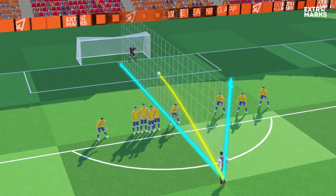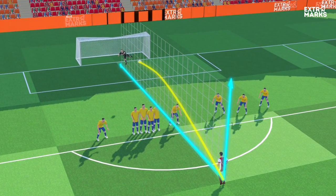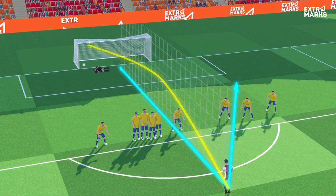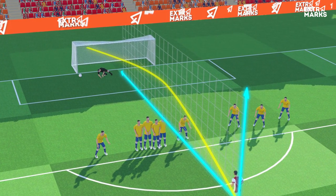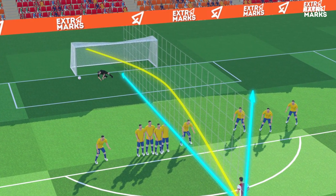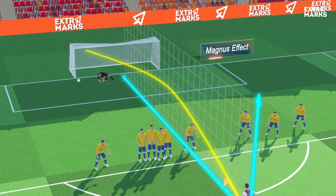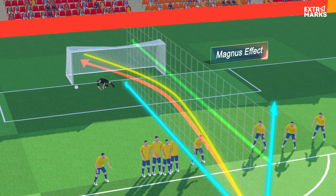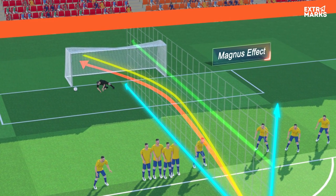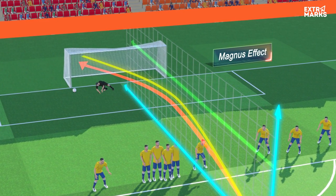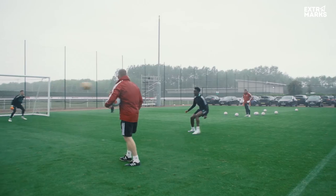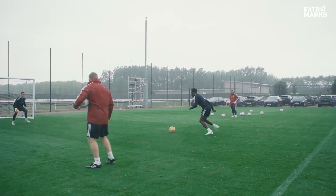This difference in air pressure causes the ball to curve in the direction from high to low pressure, and thus deviate from the planar path. This remarkable manifestation of Bernoulli's principle is called the Magnus effect. Backspin and topspin are two other shots that make use of this effect.